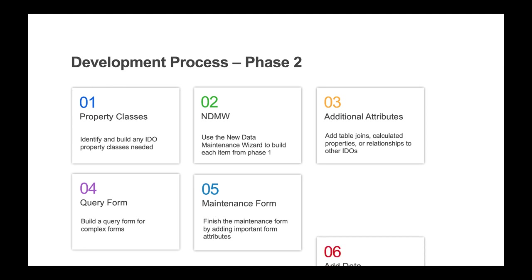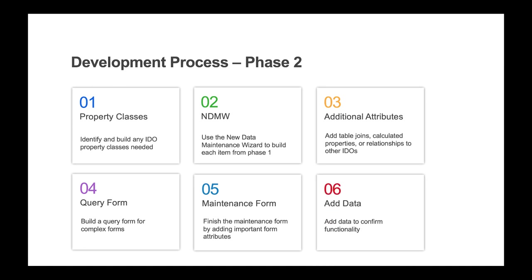Step five is to finish the maintenance form and query form by adding form captions and initial commands. And lastly, add some data so you can ensure validations and data formats are working as expected.